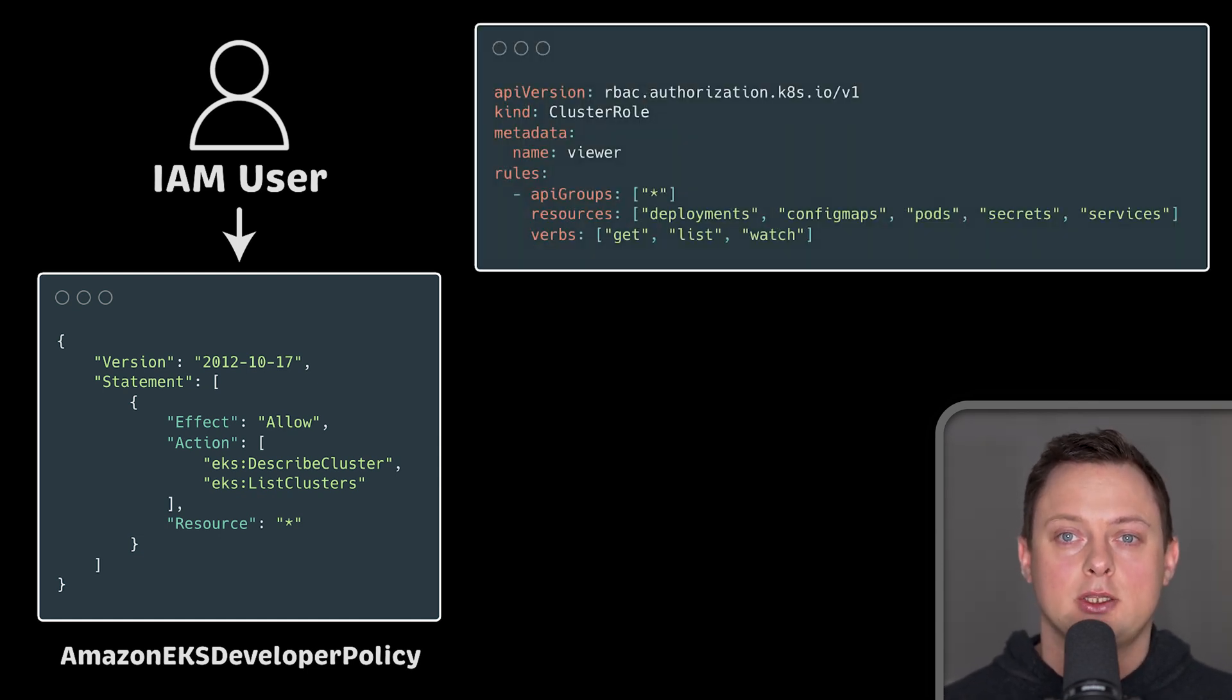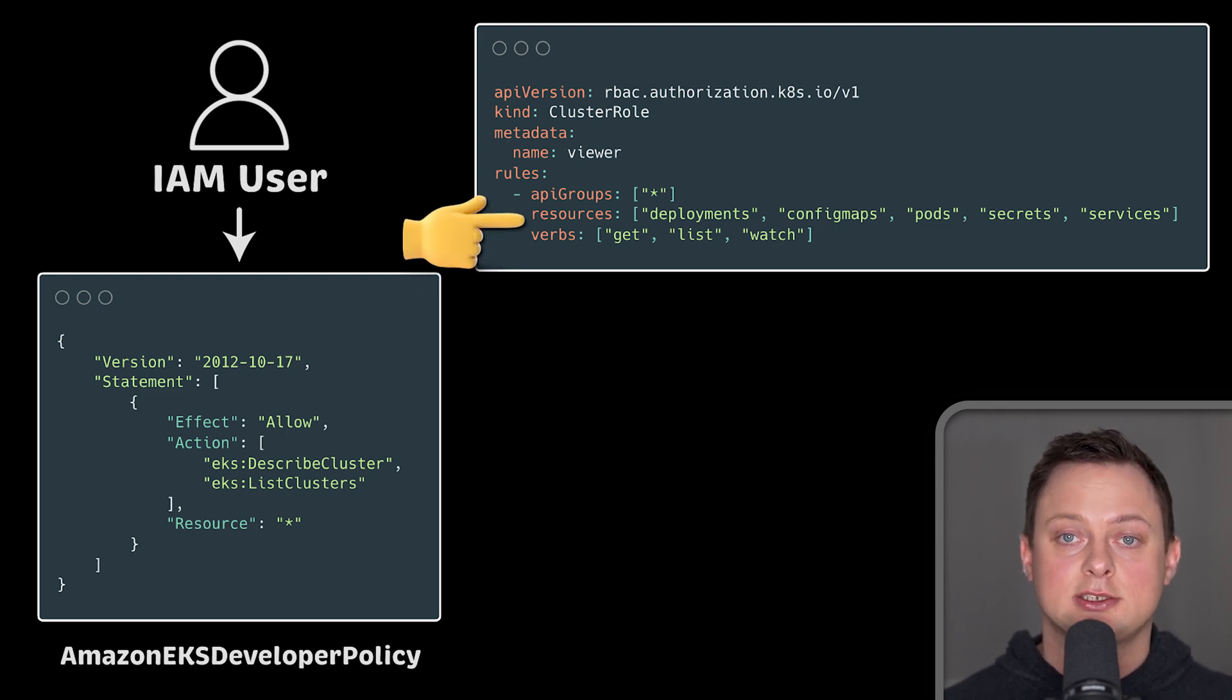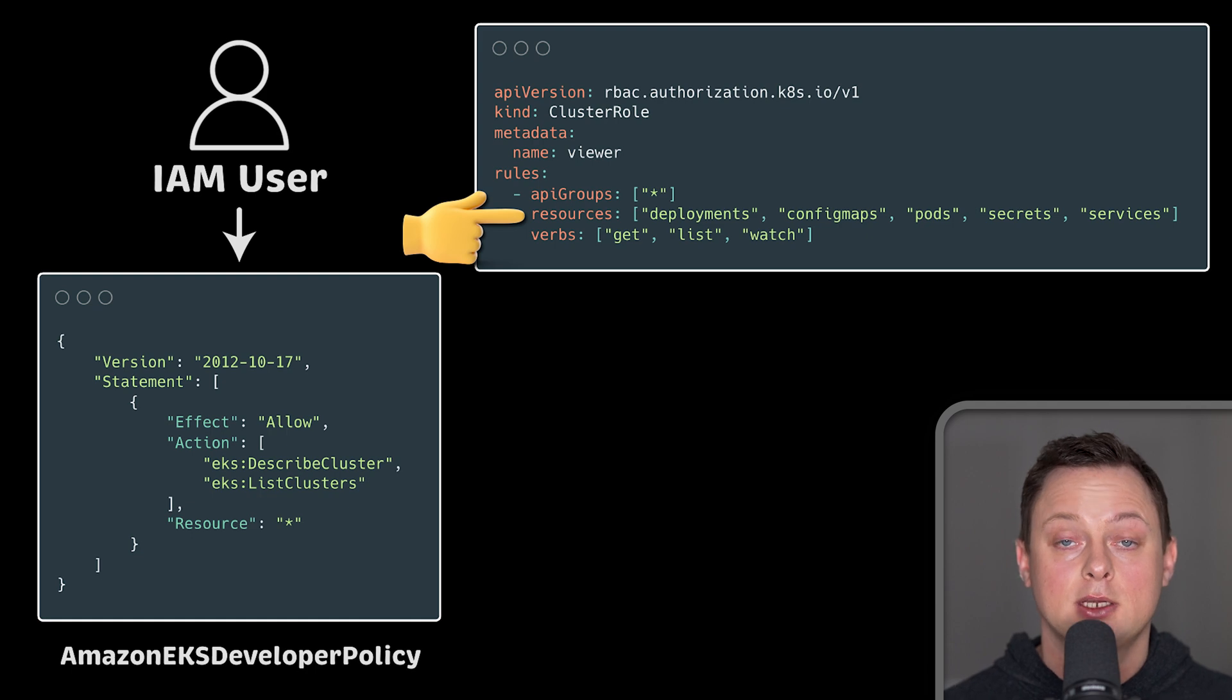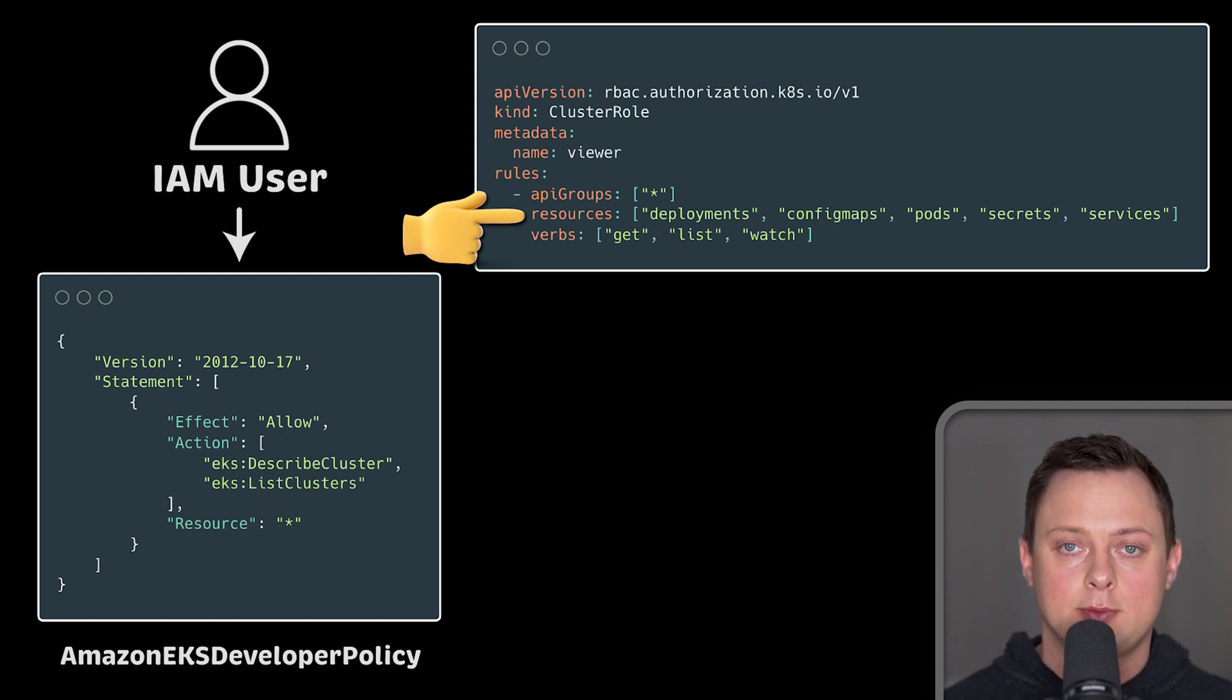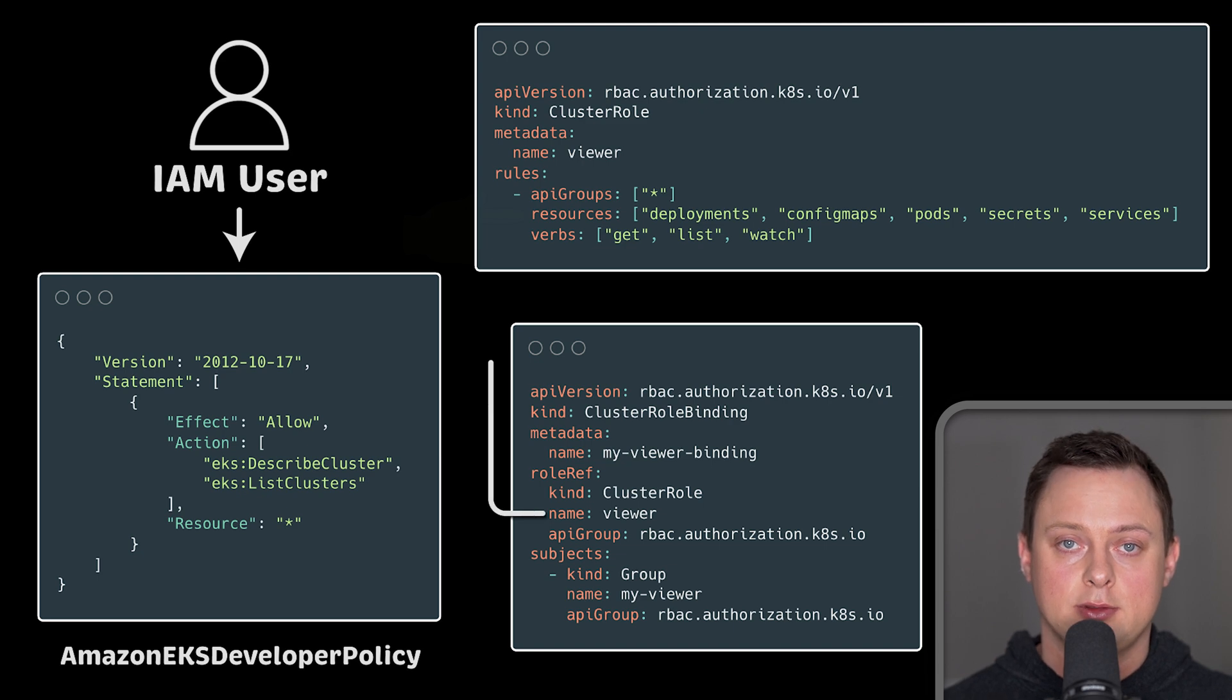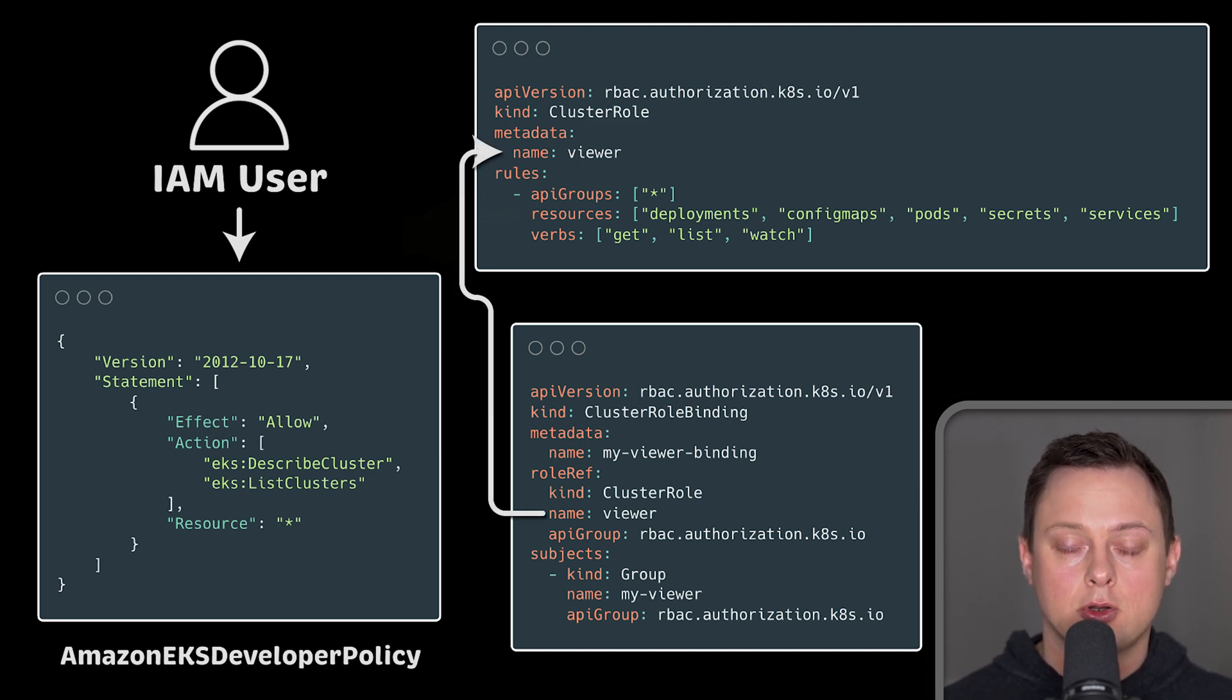On the Kubernetes side, we'll create a viewer role with read-only permissions to access certain objects from the core Kubernetes API, such as deployments and config maps. Then we'll use cluster role binding to bind this viewer RBAC role to a new my viewer RBAC group.